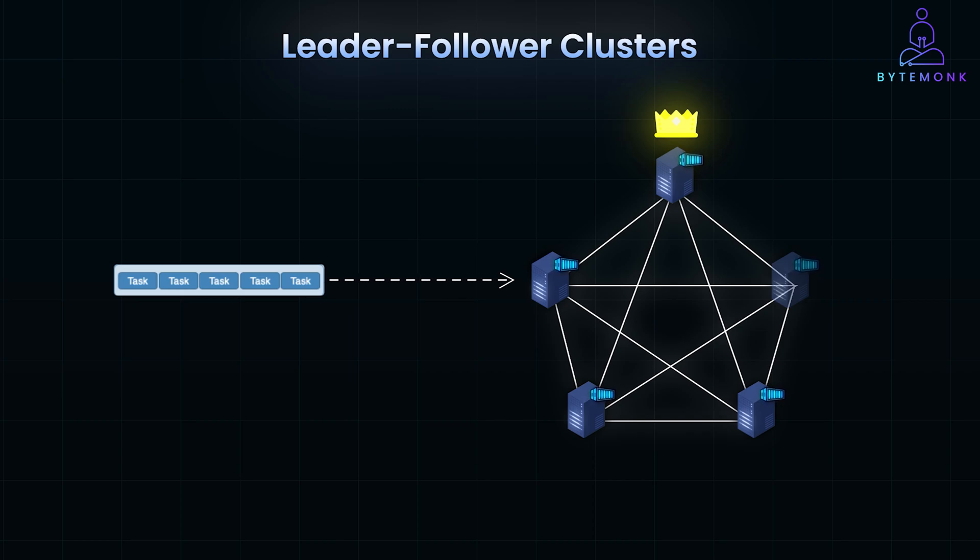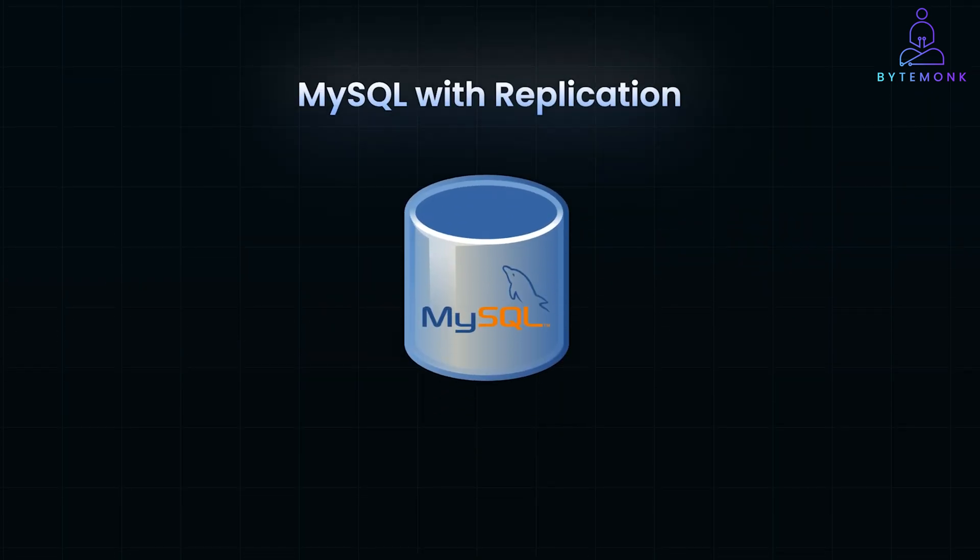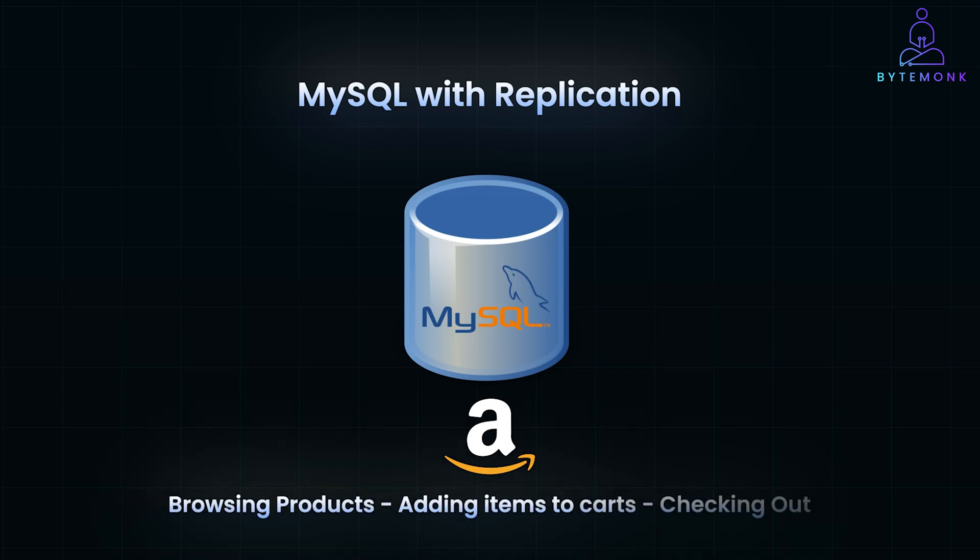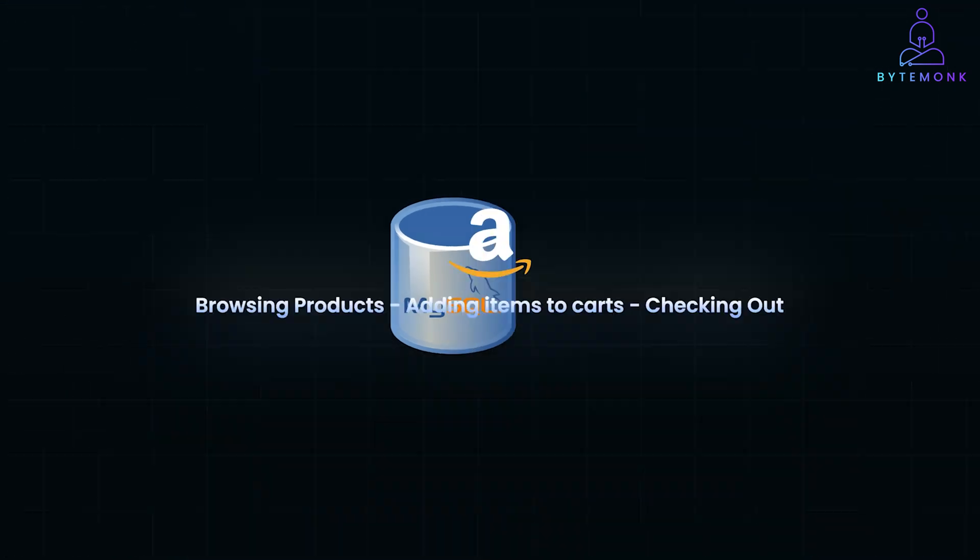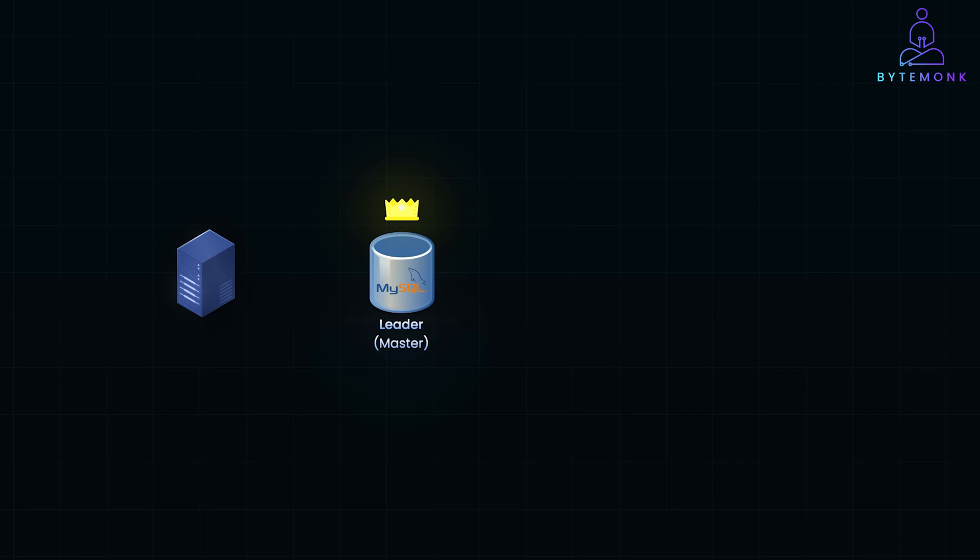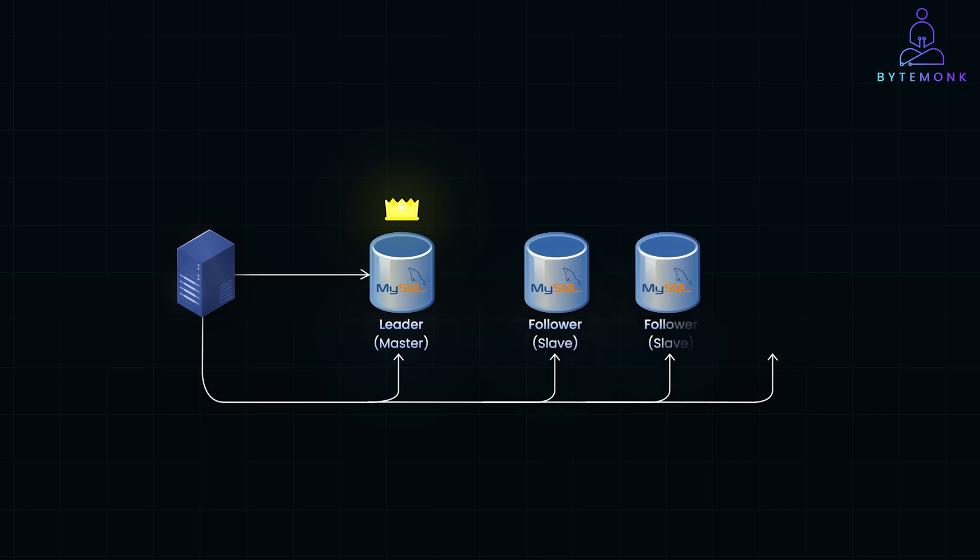Consider a distributed database system like MySQL with replication, which is commonly used in applications that need high availability and fault tolerance. Imagine you have a popular online retail platform where users are constantly browsing products, adding items to their carts, or checking out. To handle the heavy load of data, this platform runs a MySQL cluster, where one database server is designated as the leader or the primary node, and several others act as followers or replicas. So here is how it works.